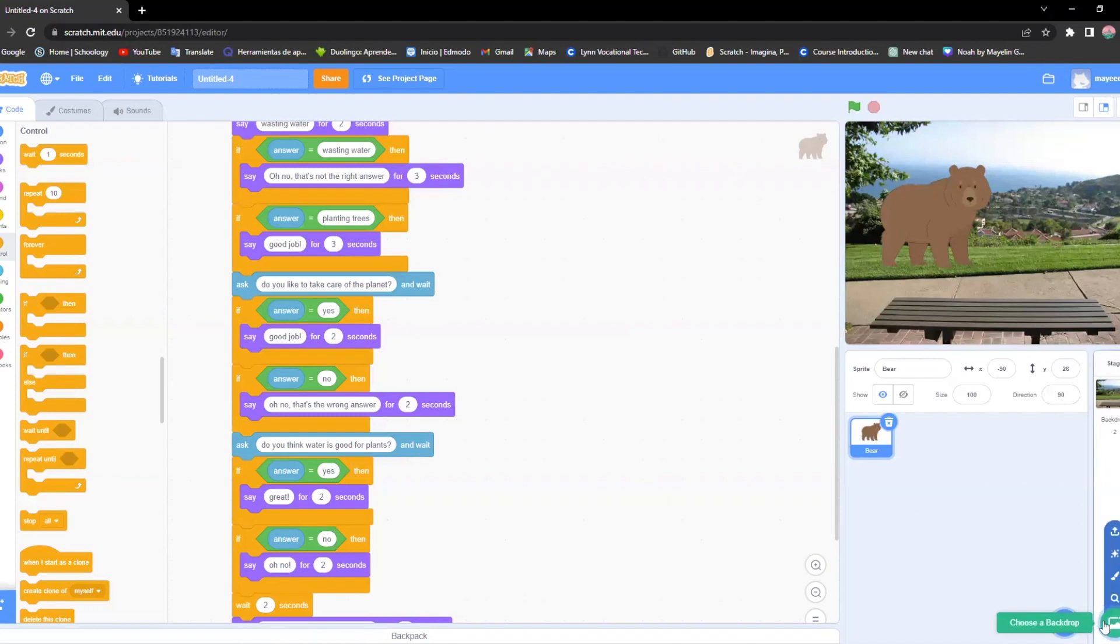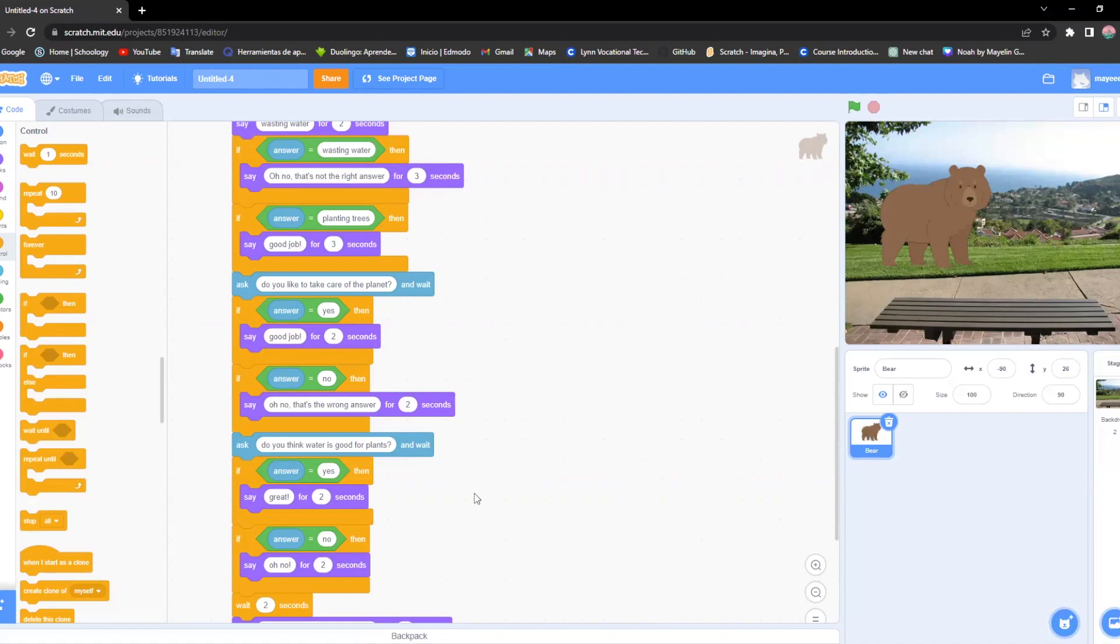You can always add a sprite if you want to make more animals and you can have more questions. That's all up to you. So now we're going to conclude with the last two important steps to finish off our game.